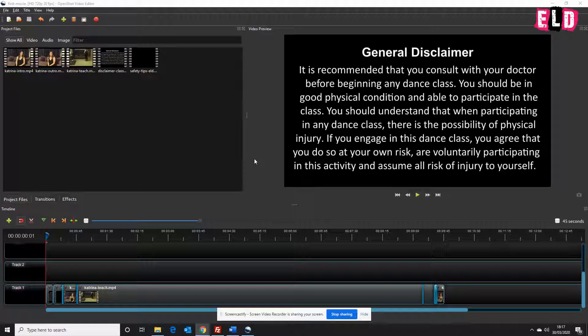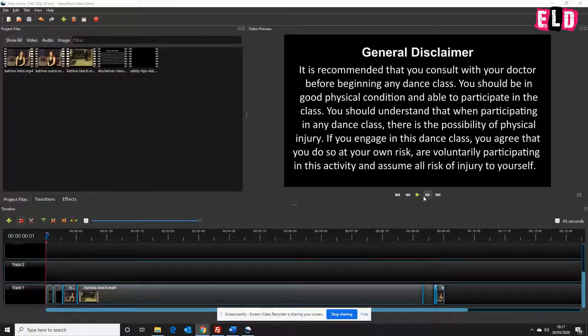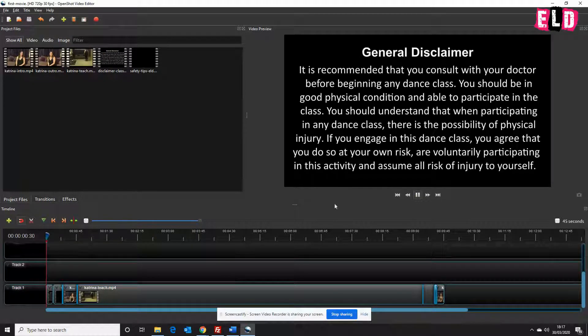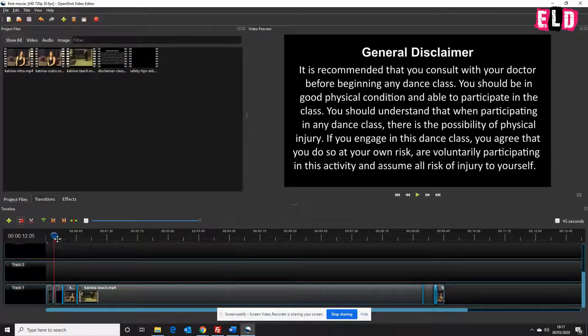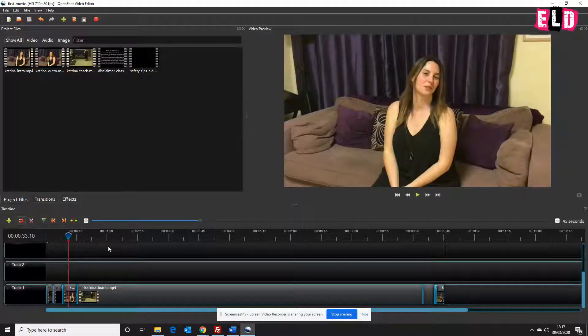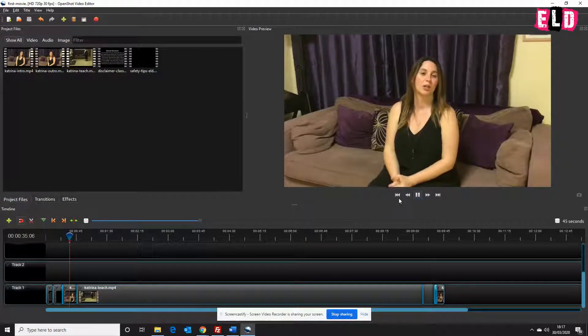This last video takes you through exporting your video ready for upload to the internet. Once you've finished editing your video, you can check it by pressing play. You can also hold onto this guide here and drag it along the timeline into different parts to check it through.